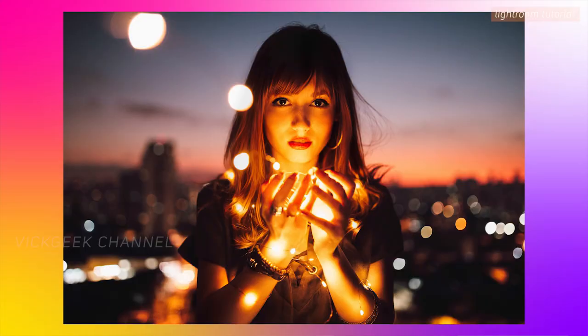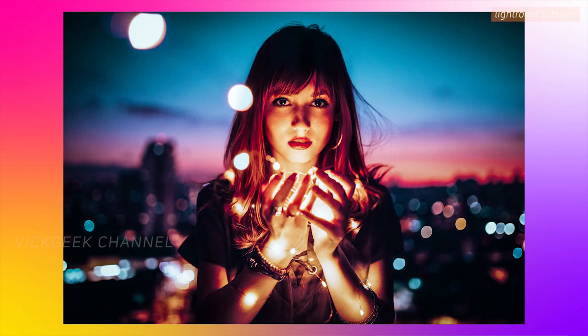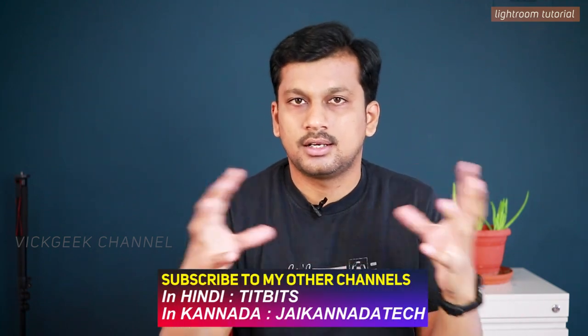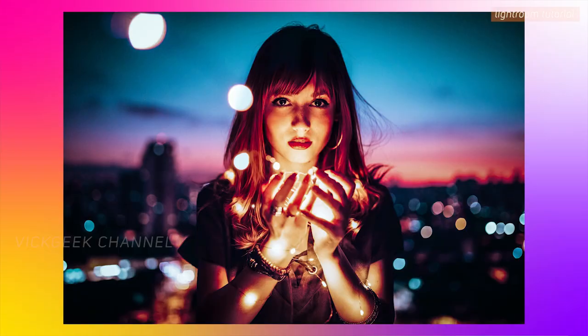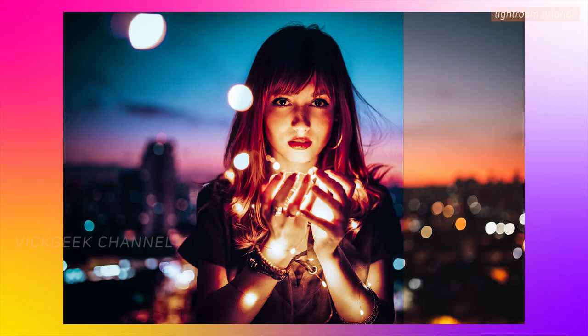Hey guys, welcome back to another editing tutorial. This video is about transforming an image that looks warmer in color and how you can transform it to the cool side. If you have captured an image during sunset time and the entire tone is very warmish, we'll transform it to look as if captured during sunrise — the dawn period — where the entire mood will be different. That's how you can change the mood using Adobe Lightroom on your smartphone.